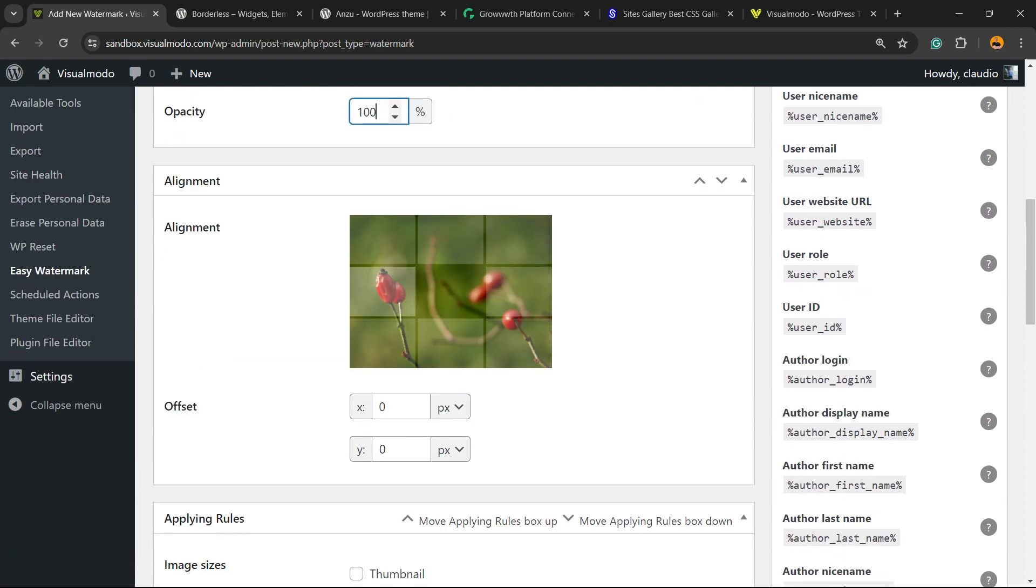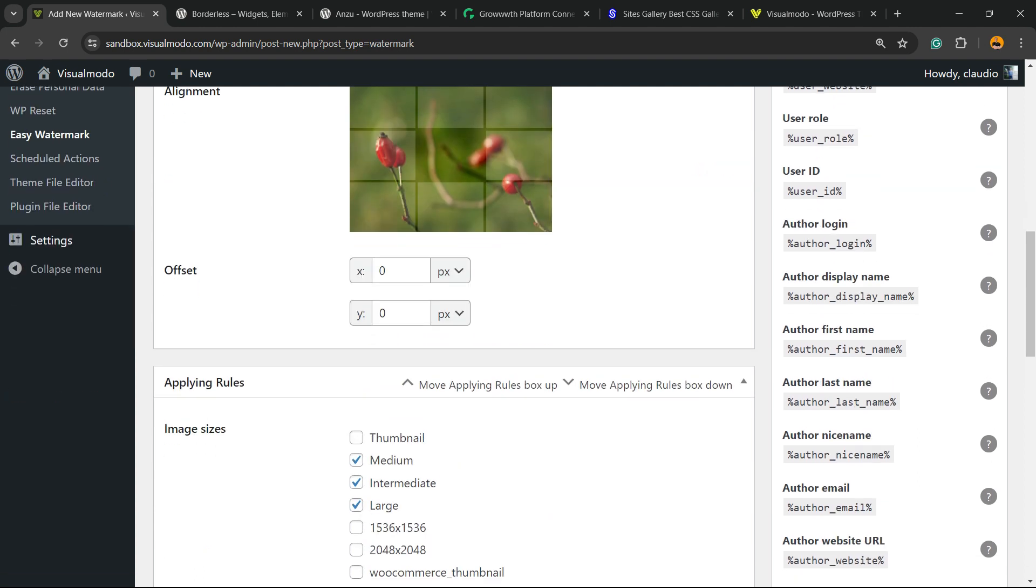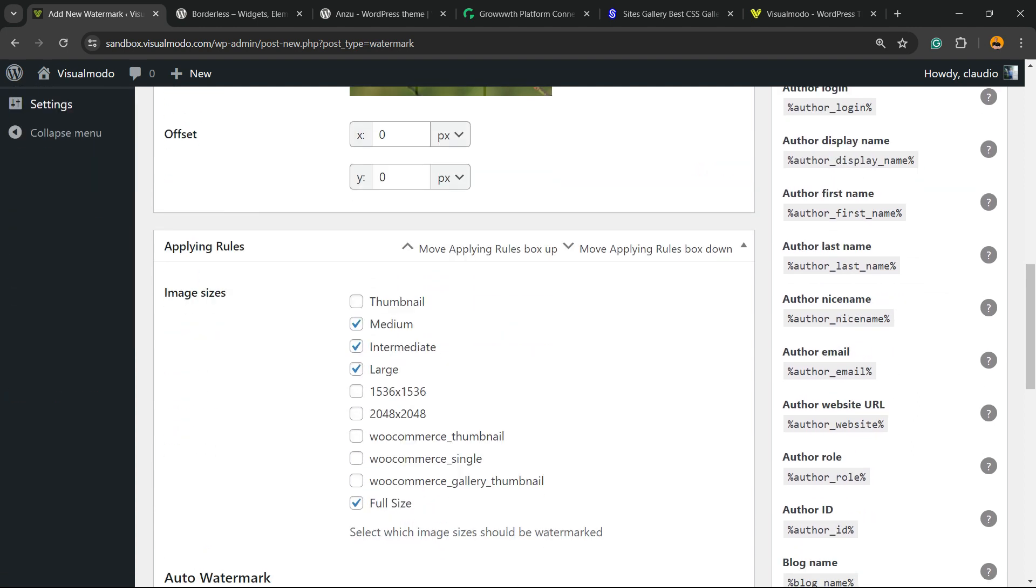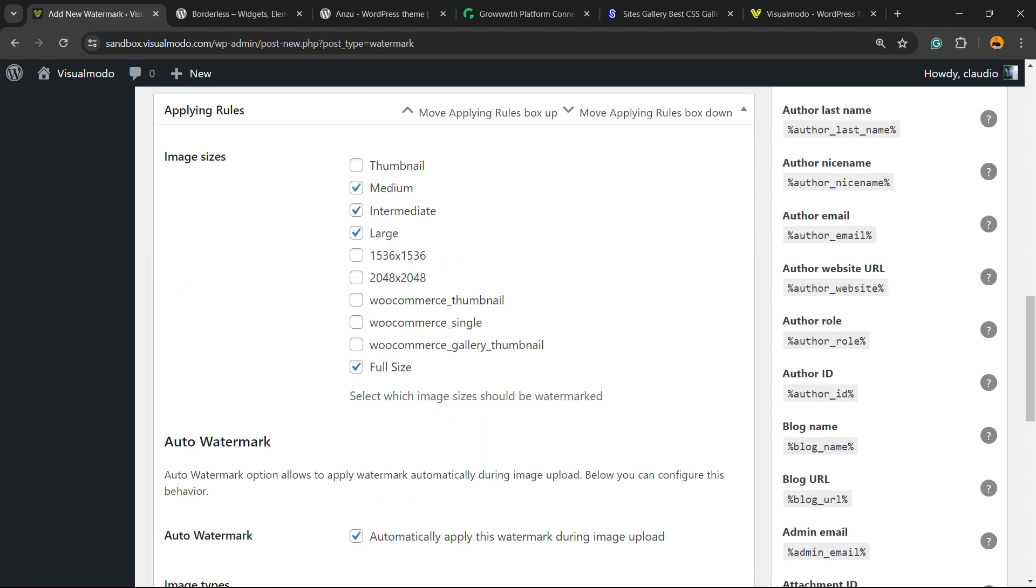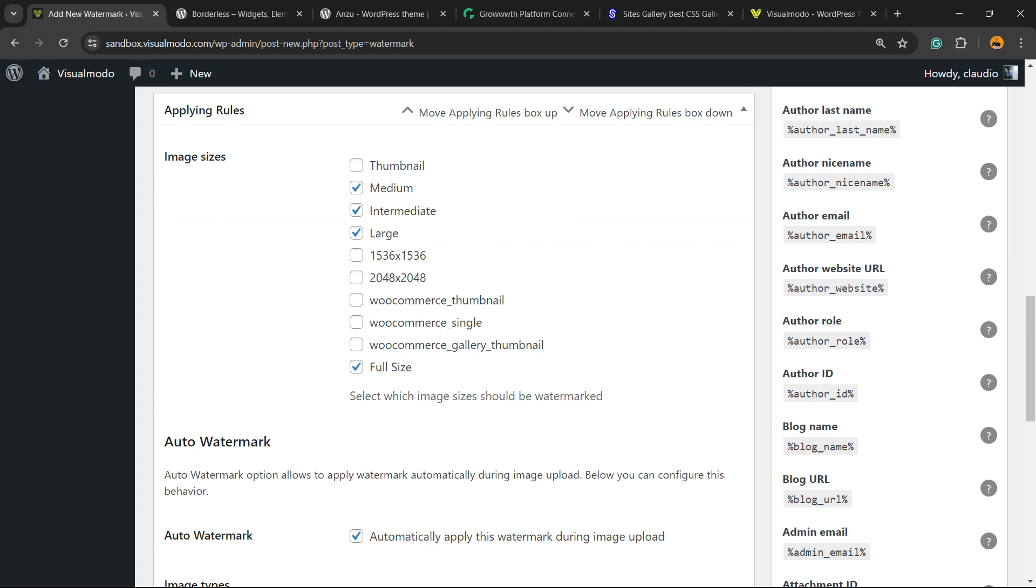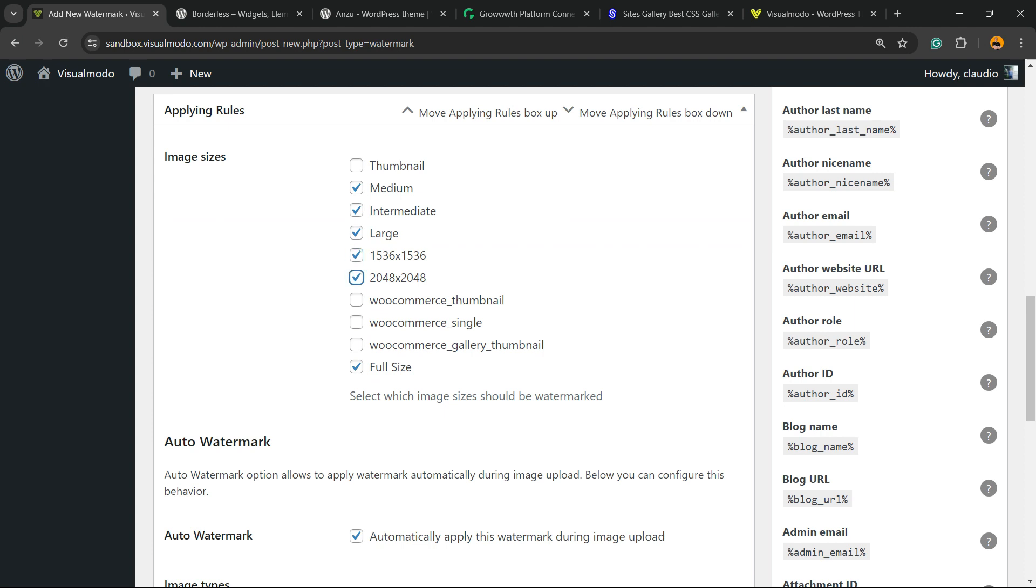The alignment can be center, upper, with offset and some rules for thumbnail, medium, large, and extra large. You can choose what kind of images the watermark is going to appear on.